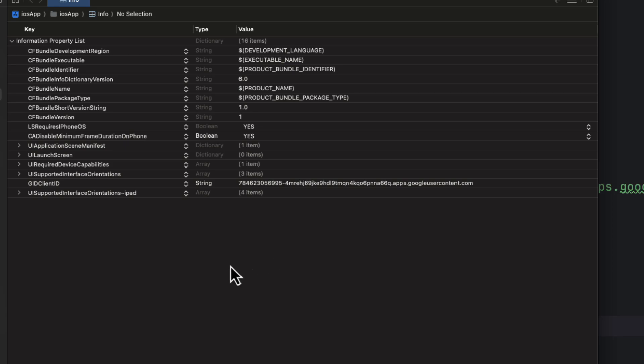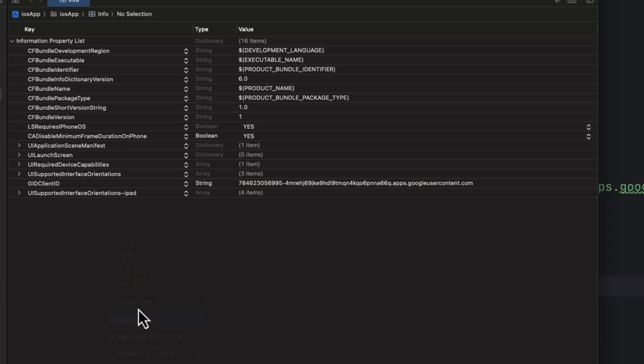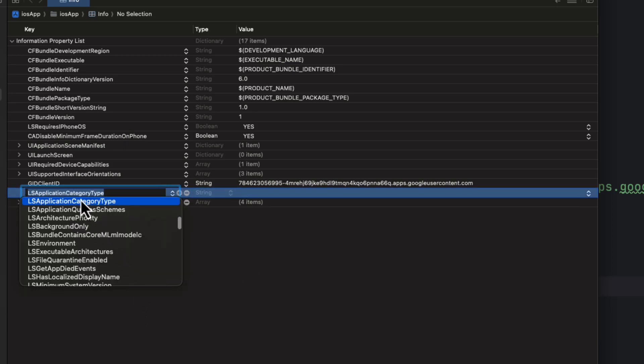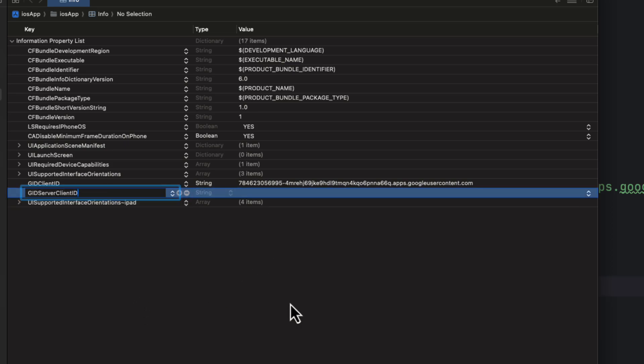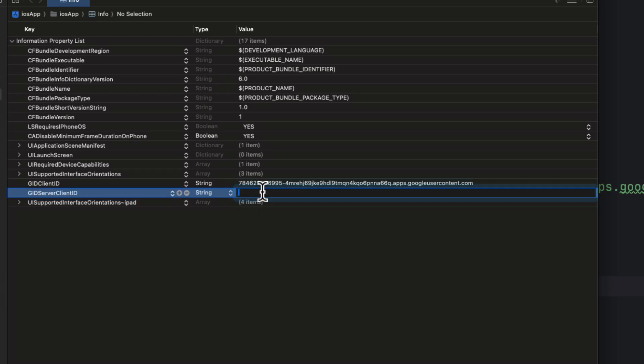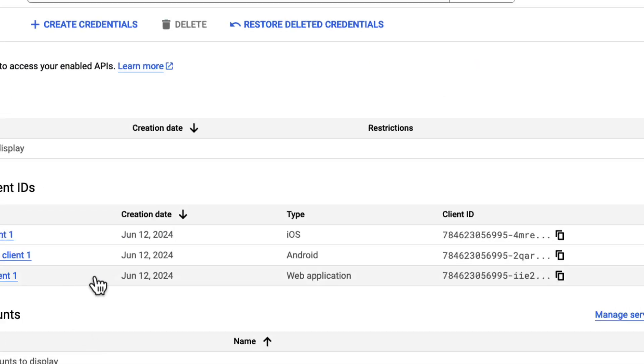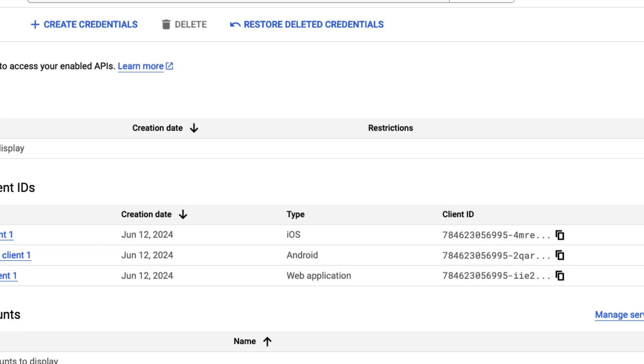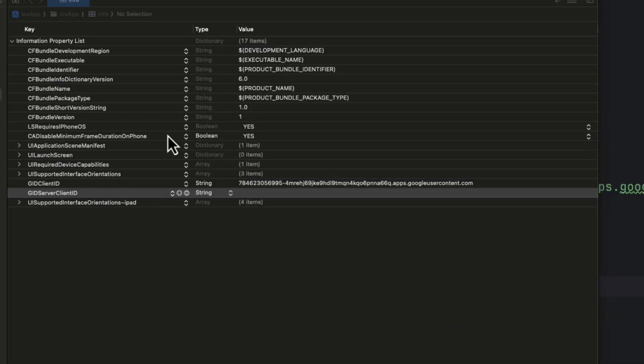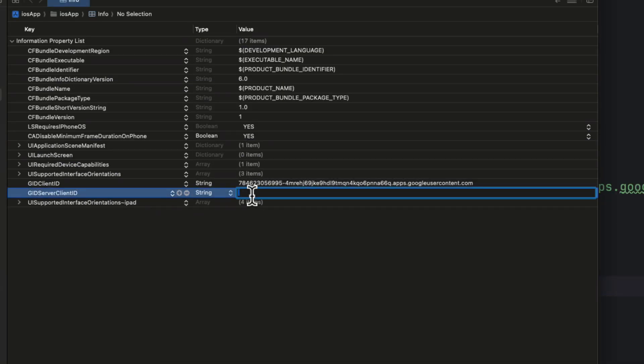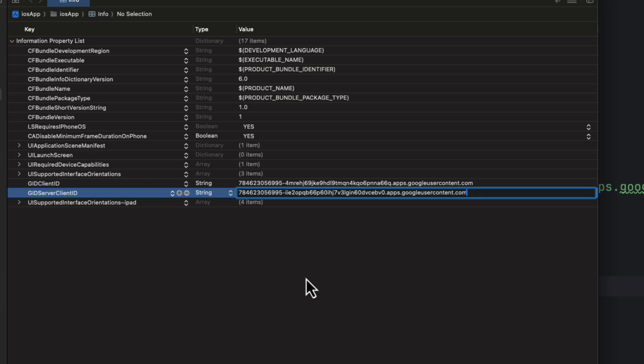Then, we need to create another property under the name of GID server client ID, which should contain the client ID of the web client. So, let's go back to our Google Cloud platform project, and copy the web client ID. Go back and paste it here. Great.